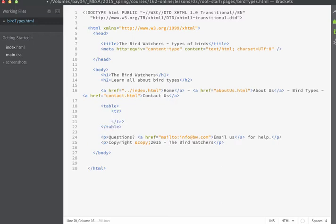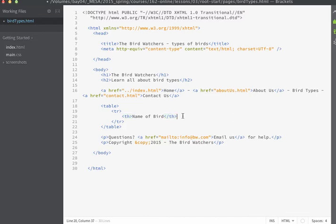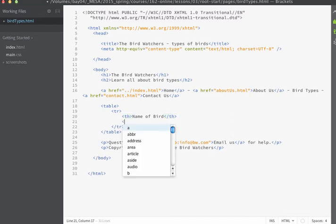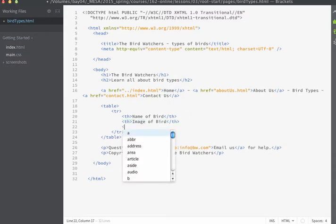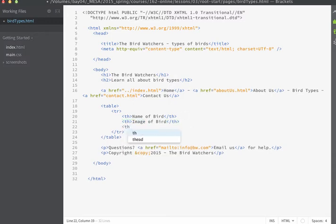Within the tr tag we need to pass on an element that will actually contain the content. And we'll use th tags in this case. Th stands for table heading. So we'll have our th tag display the name of the bird. Then we'll have a th tag have the image of the bird. And then we'll create a final th tag that will display a description of the bird.